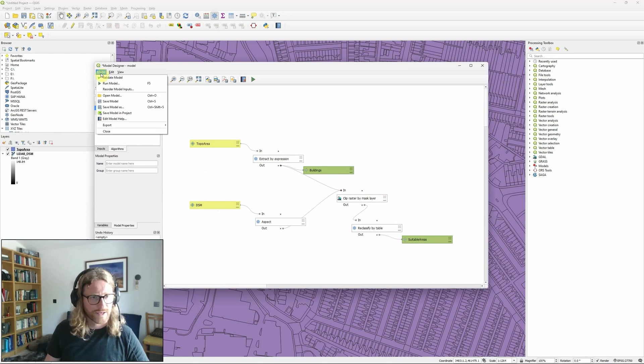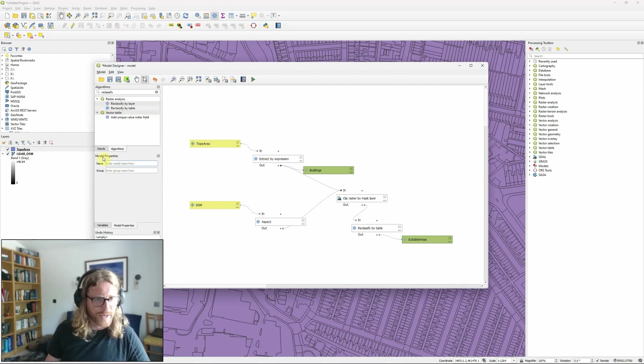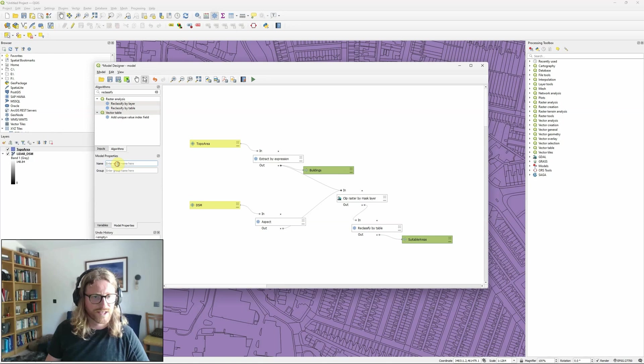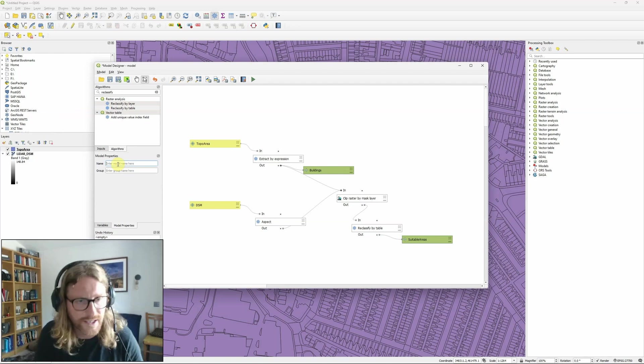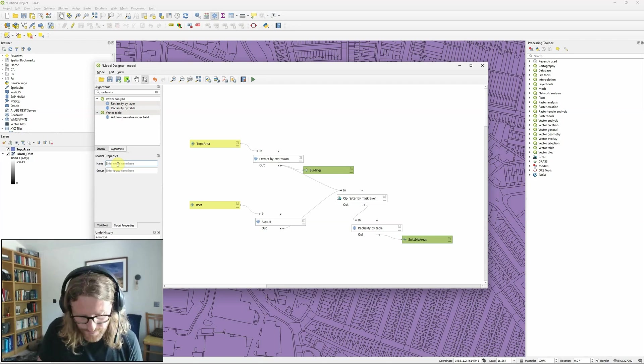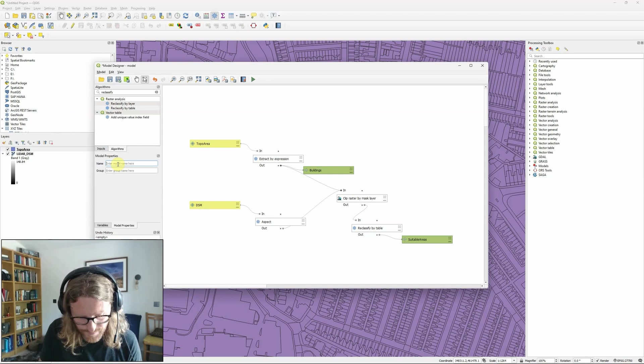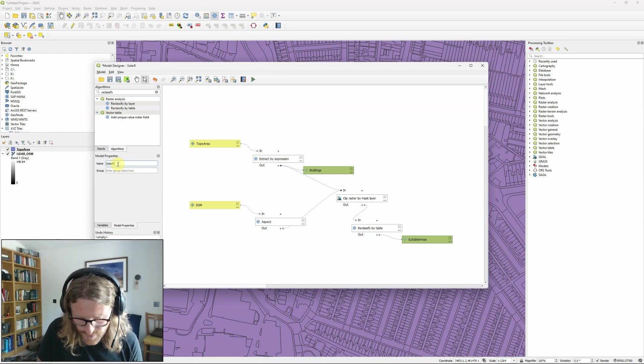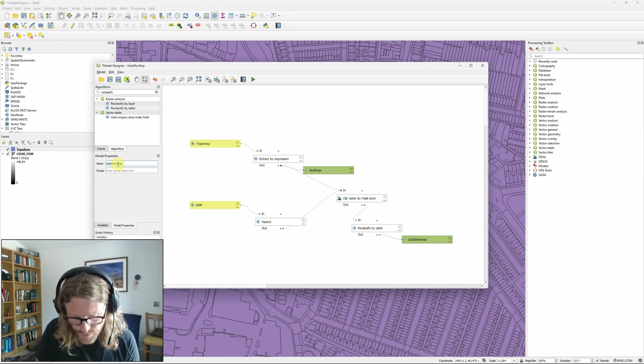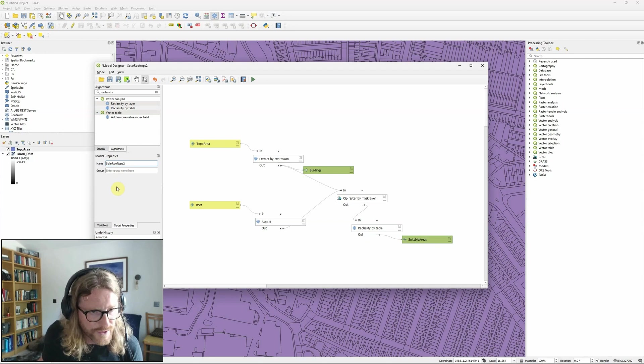So I'm now going to, I need to remember to give my model a name in model properties here. It won't let me save it until I do. So I'm going to call it Solar Rooftops. I think I've already got a model called that so I'm going to call it Solar Rooftops 2.